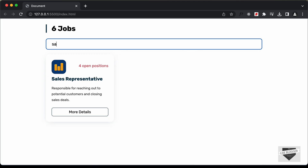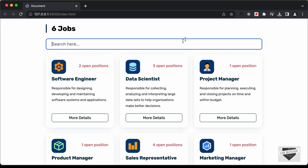So with that, we have added the search functionality for our job list page. That's it for this video. If you have any doubts, you can ask in the comments below. If you like this video, please click the like button and subscribe to this channel to get the latest video updates. Thanks a lot for watching. Have a nice day. Bye.